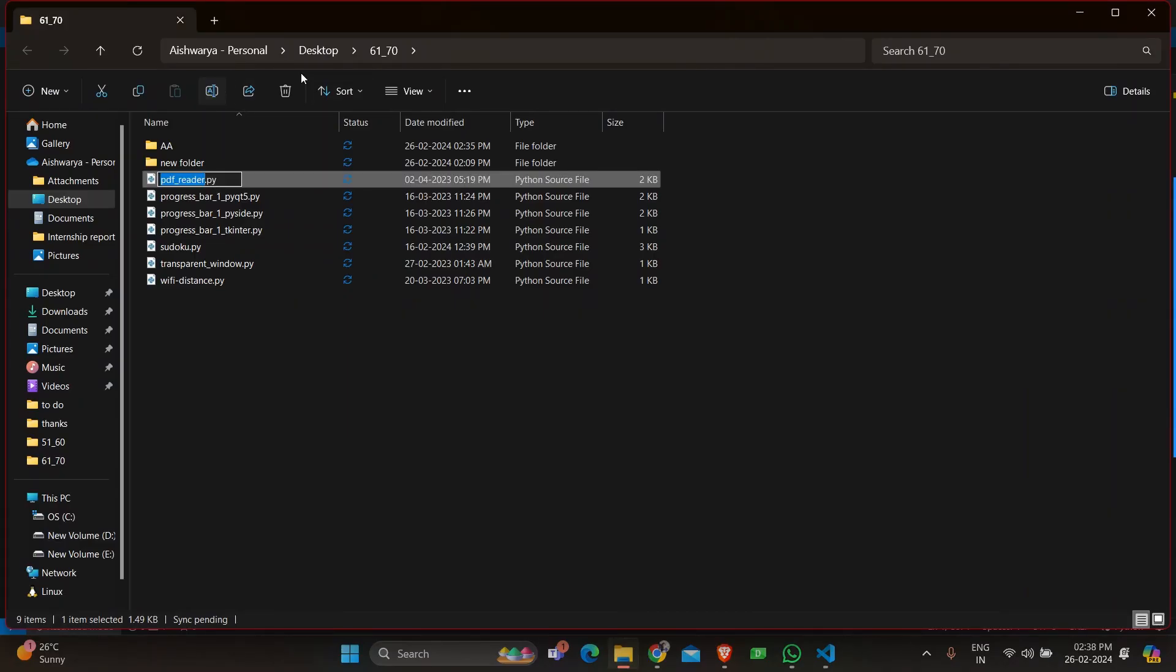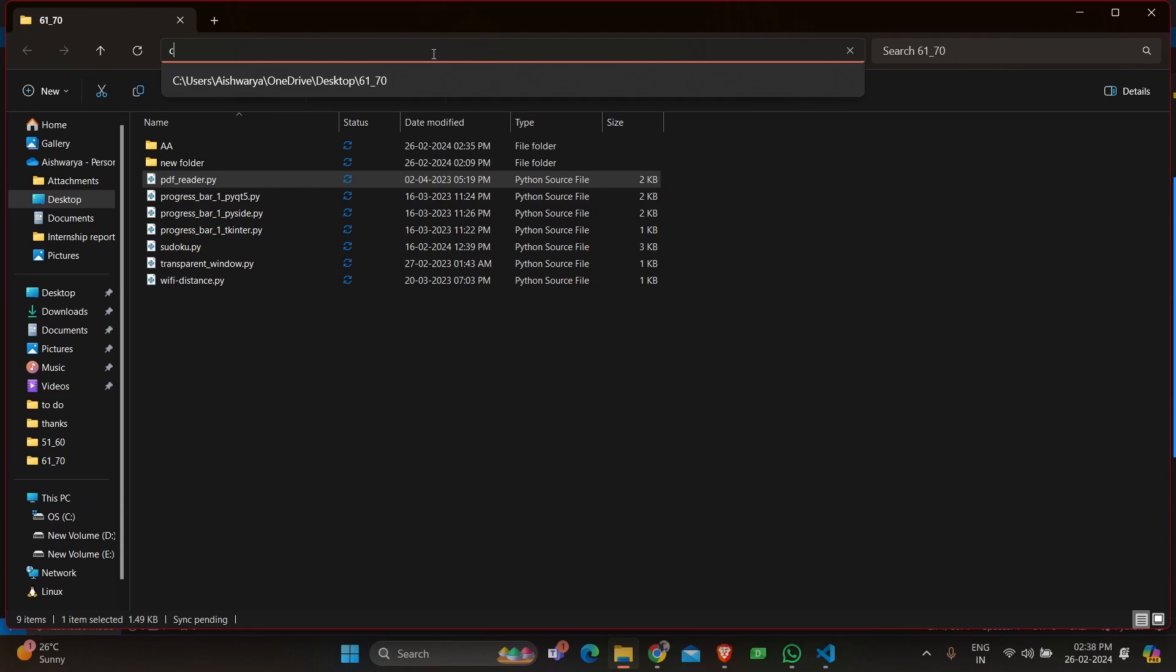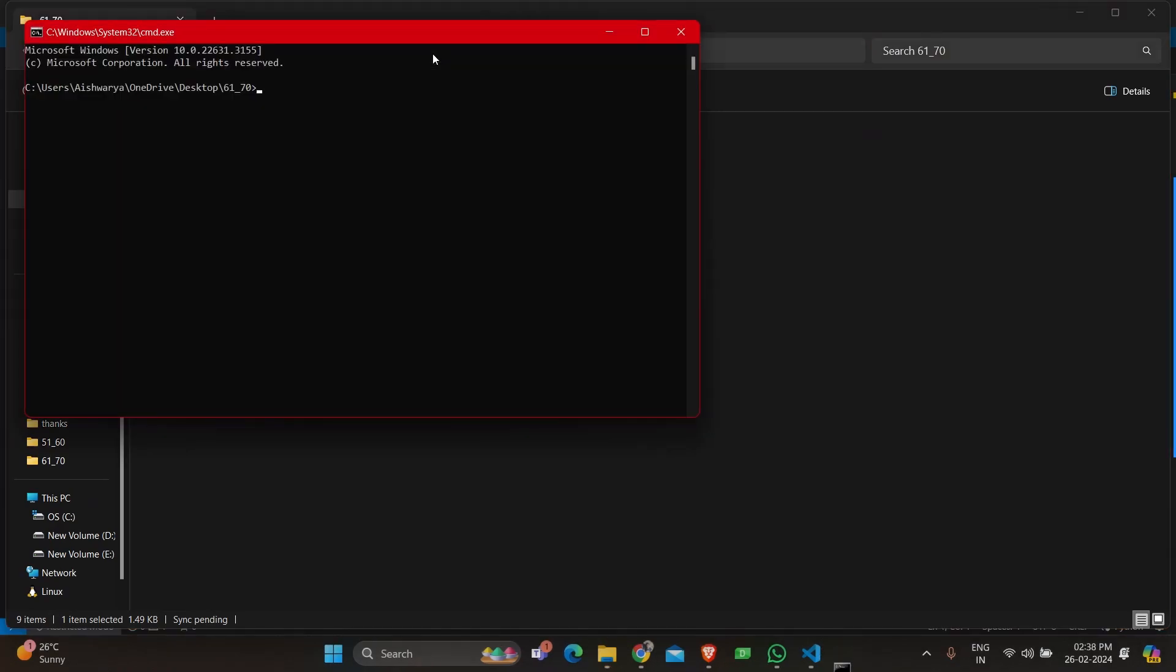Here I'm going to open the command prompt and run the program, which is python space filename.py.